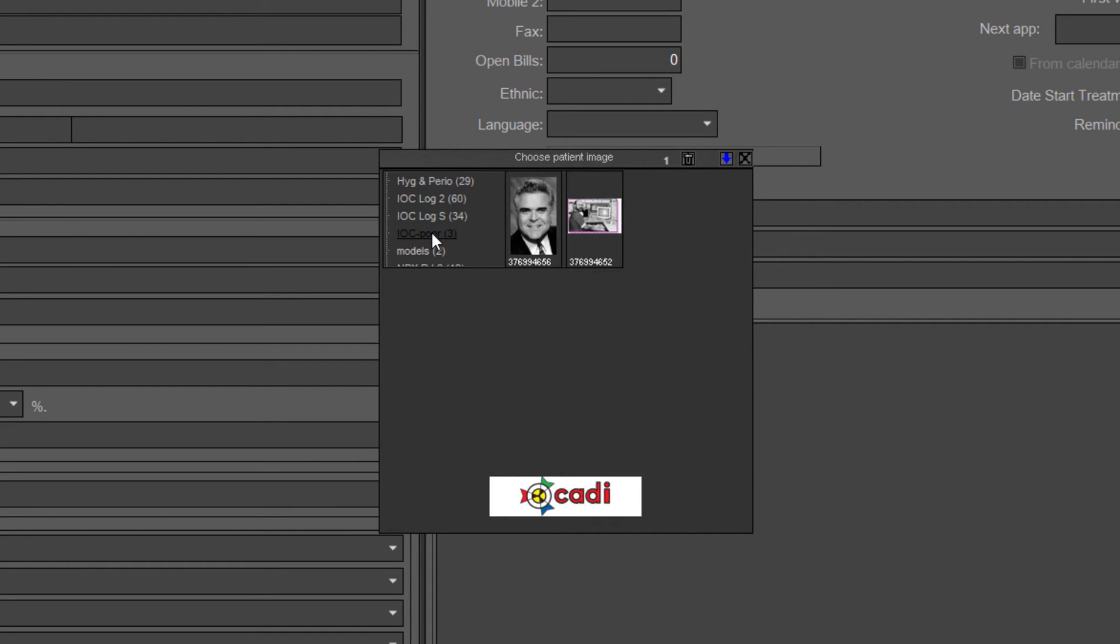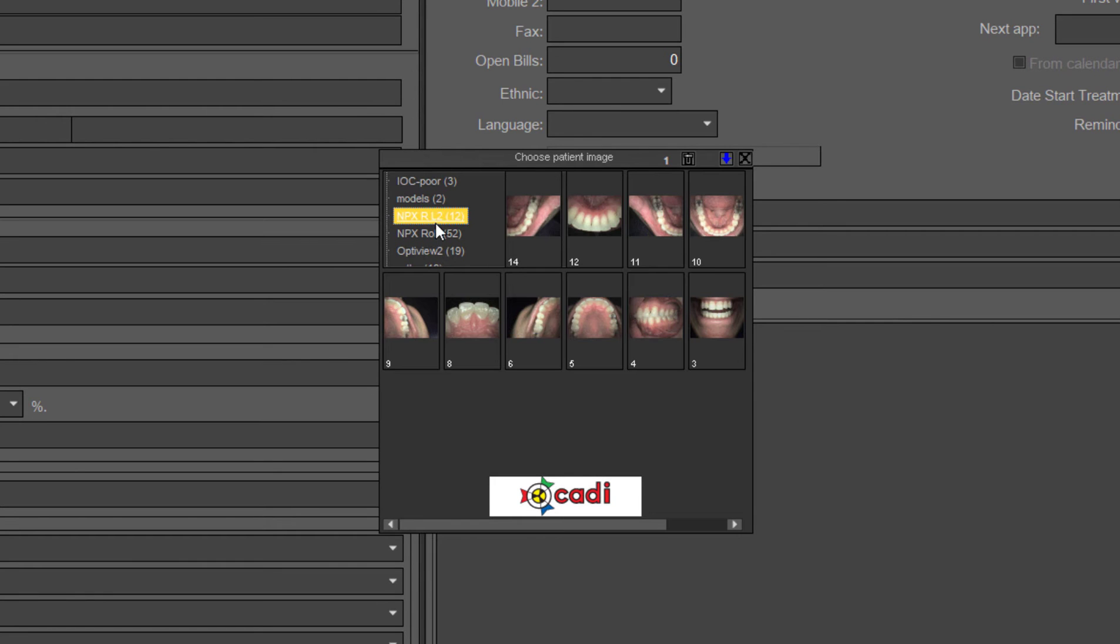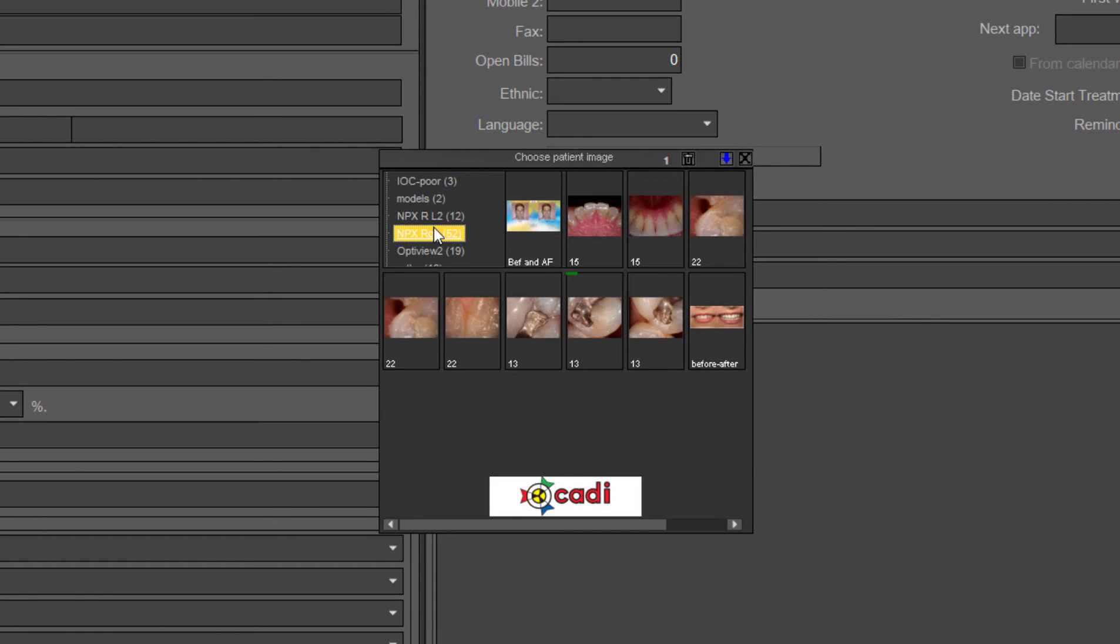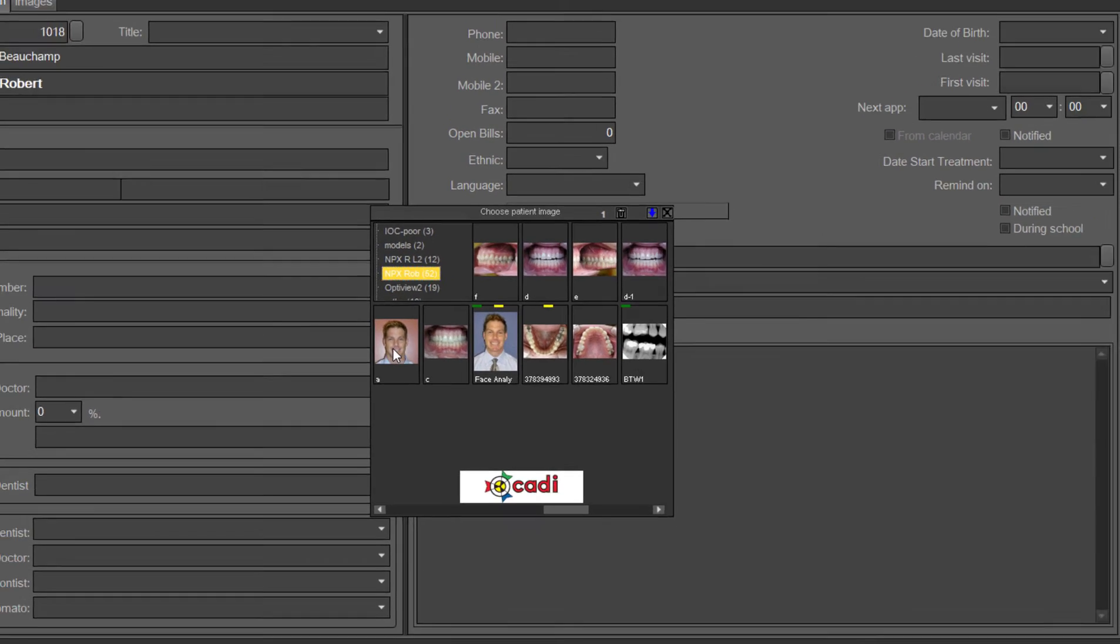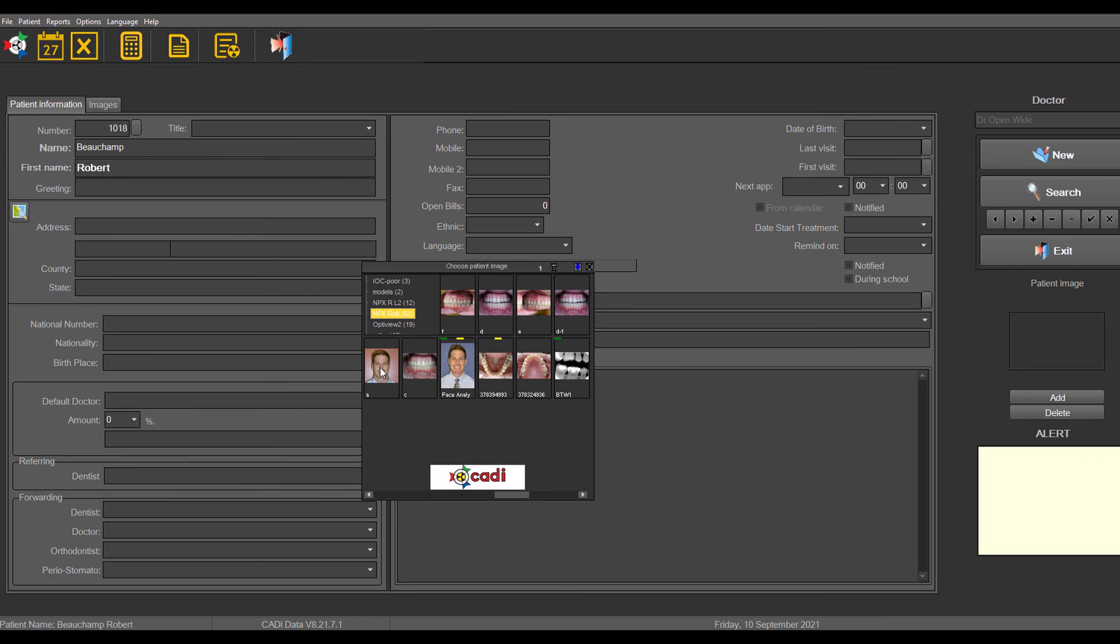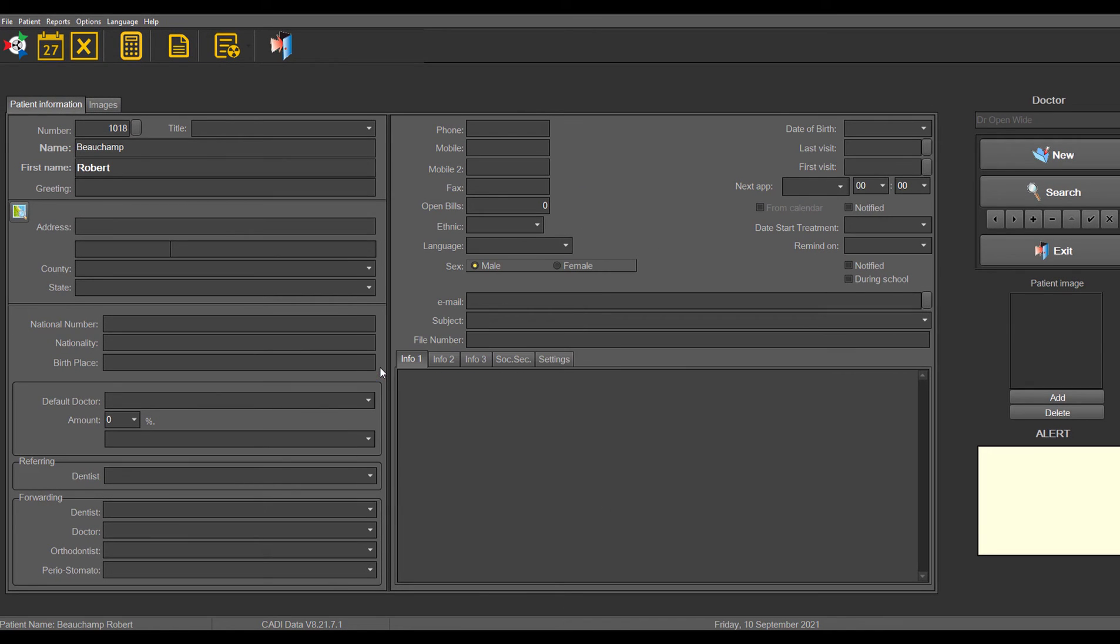If you want to find the right picture for the patient, something like a full face type of shot that you want to pick from the patient's file, you just double click on it and it will place it in there.